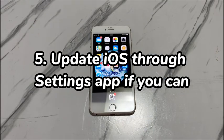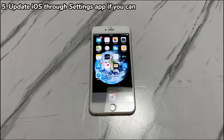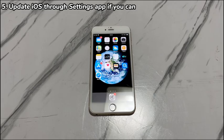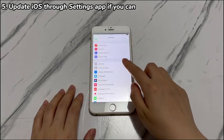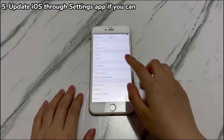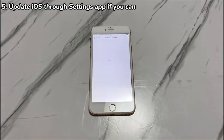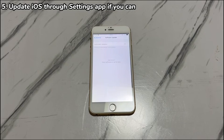Step 5: Update iOS through the Settings app if you can. If you're still able to access the Settings app, try to install the latest iOS on your iPhone 7. There might be an official fix included in the latest iOS when your iPhone 7 is not entering recovery mode. To update, go to the Settings app, scroll down to find and tap General, choose Software Update, and tap Download and Install if there is an update available. After the update, try to put your iPhone 7 into recovery mode again to see if it works.